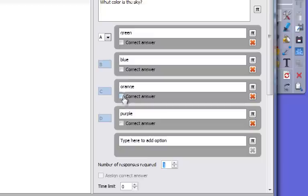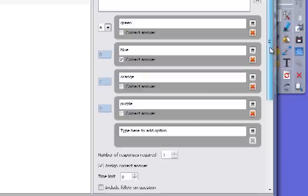To assign the correct answer, you just click on the little box underneath the one that is the correct answer. So in this case blue is my correct answer. So it assigns that as my choice.